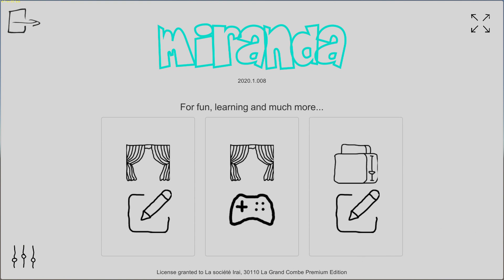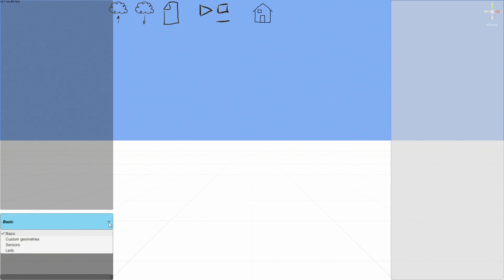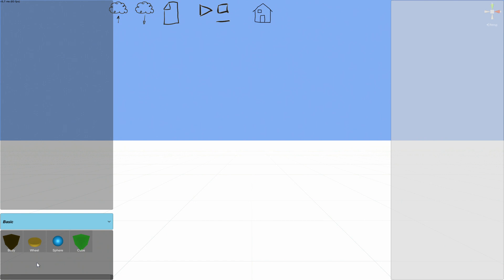Now we are going to see the system editor. The system editor is the part of Miranda that you can use to create your own robots. Let's open the editor. There are some items you can use to create your robots, including sensors, lights, and also custom geometries.